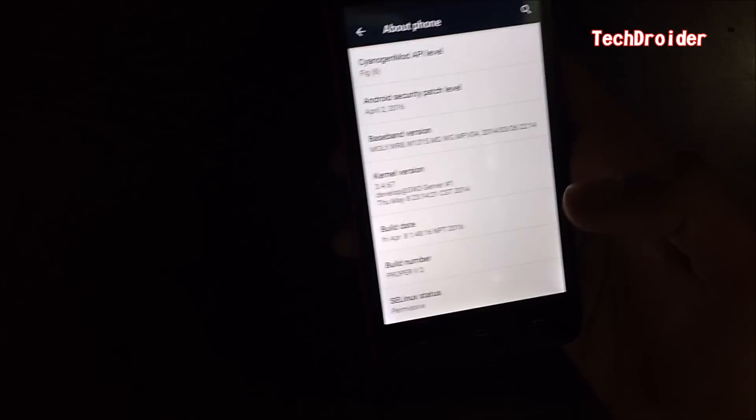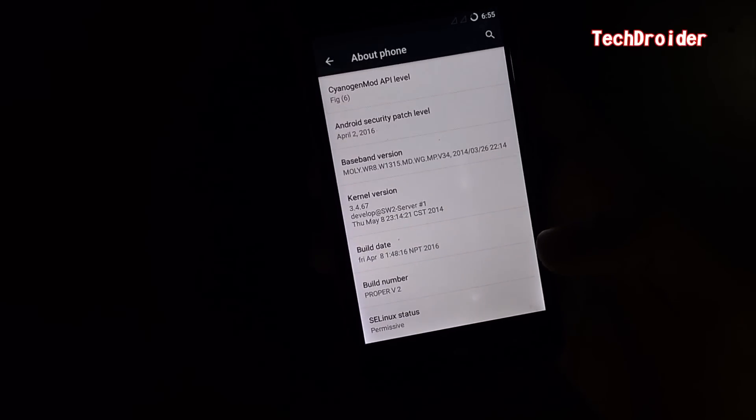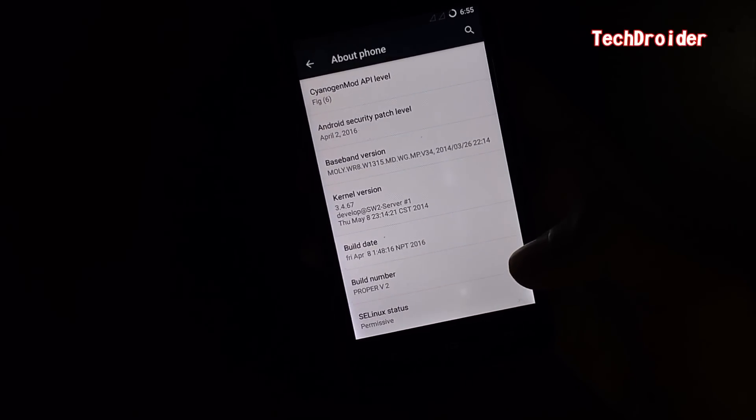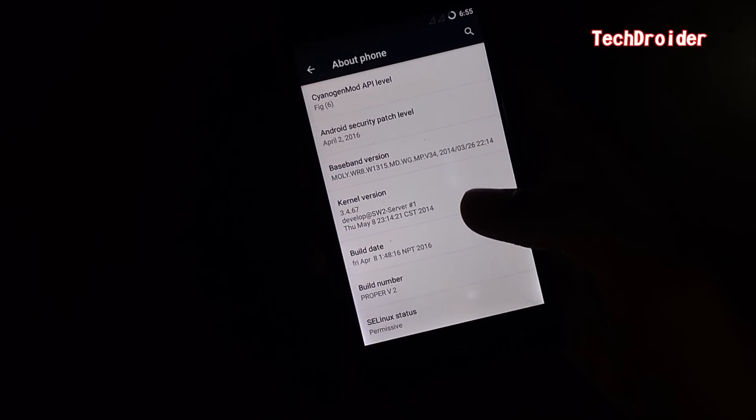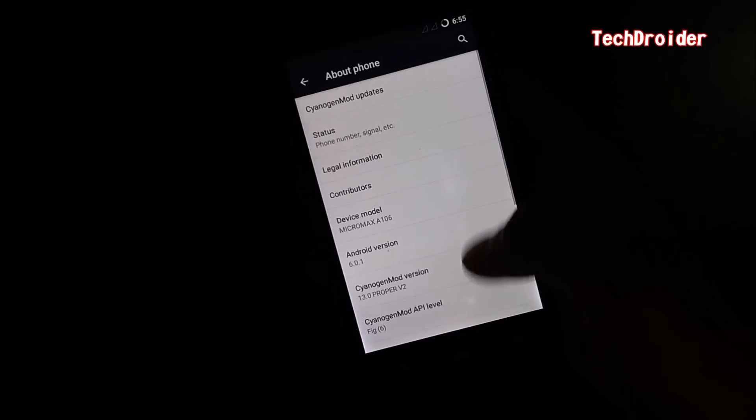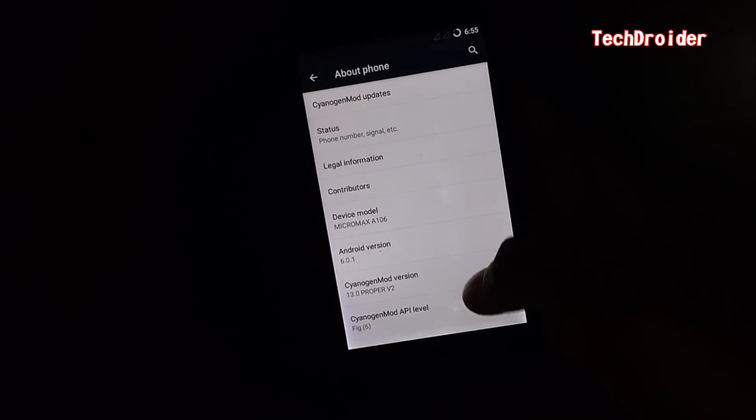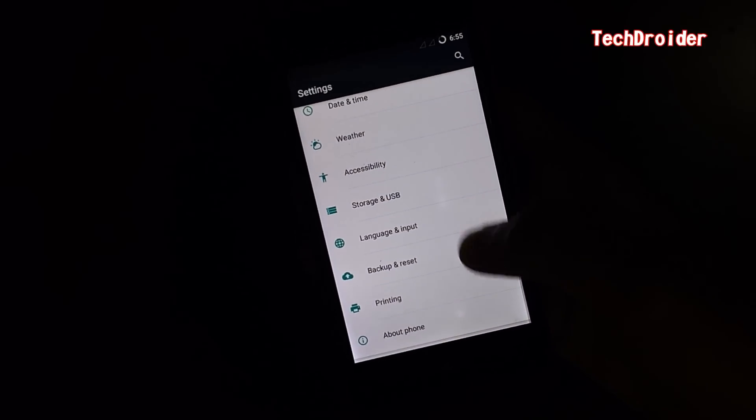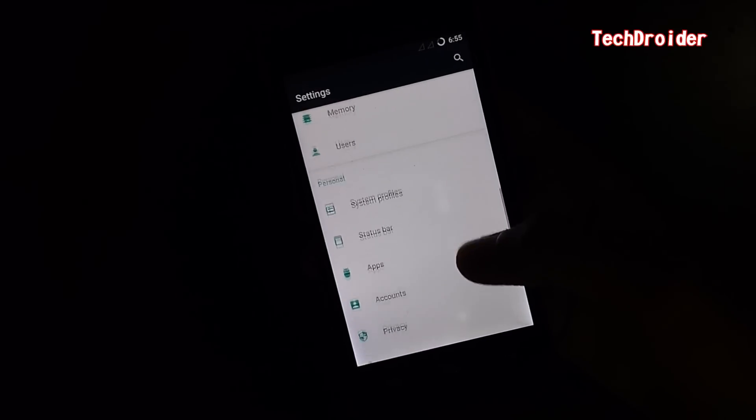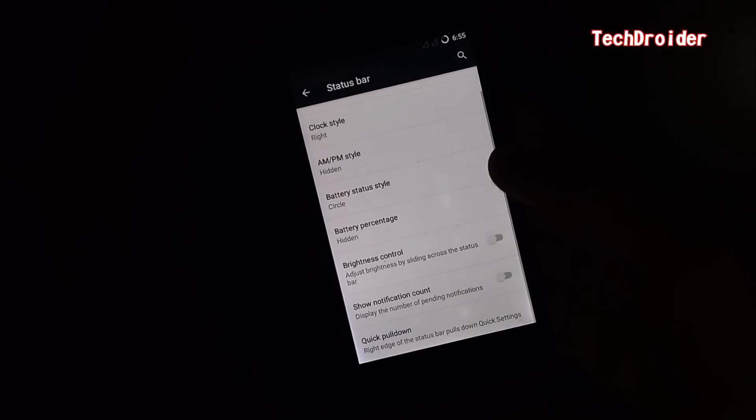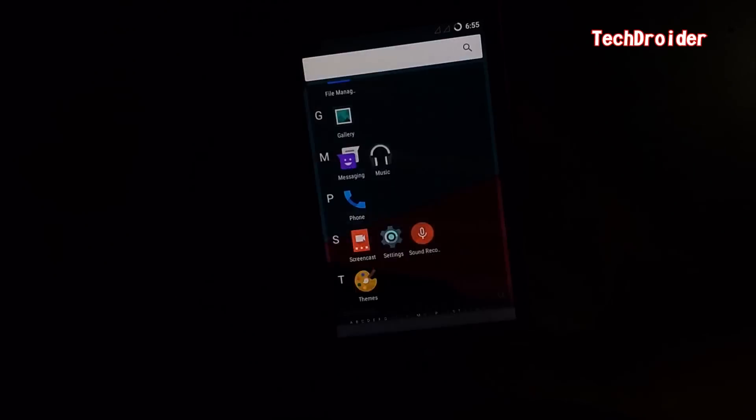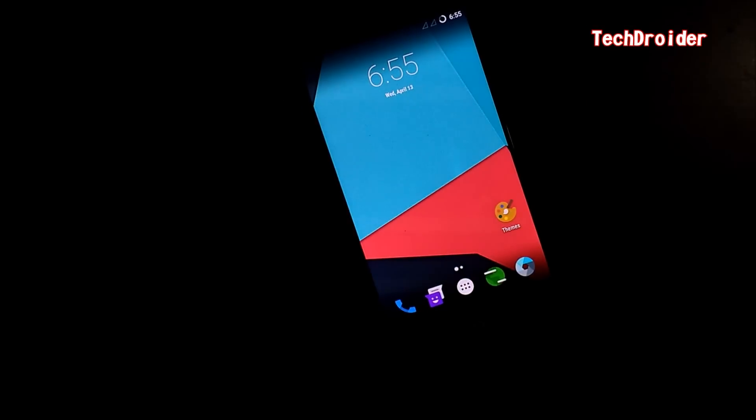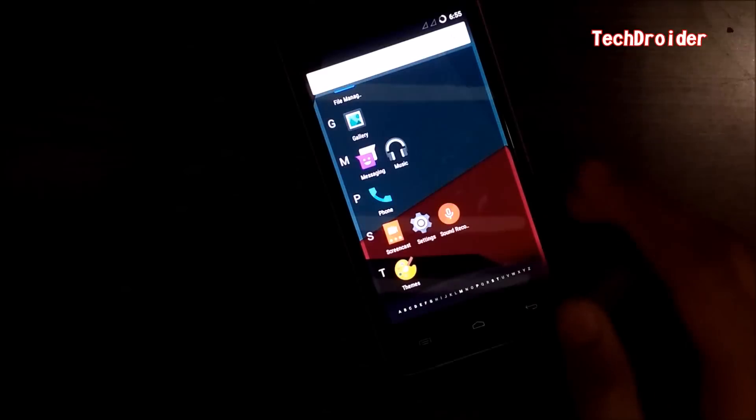This is the perfect version of Android 6.0.1 Marshmallow for Micromax Yureka 2. It is not like other themed ROMs. There are many options in this ROM, you can check it out by installing the ROM.